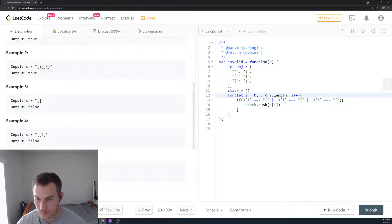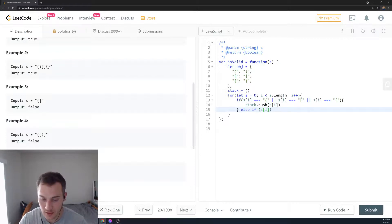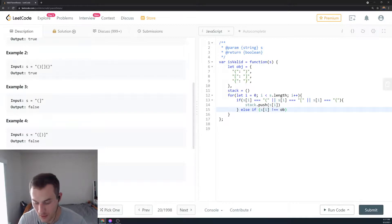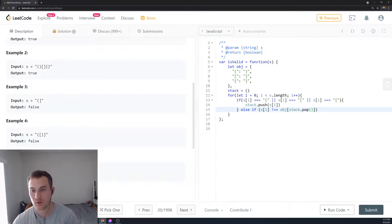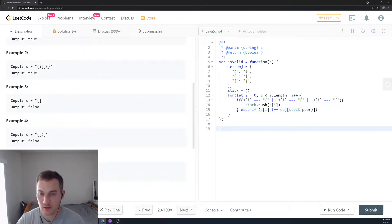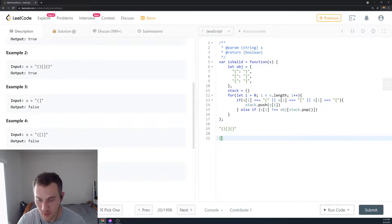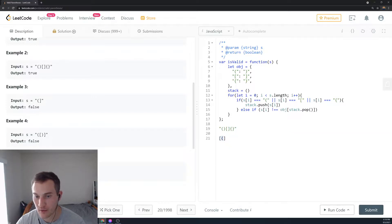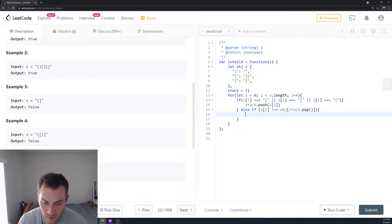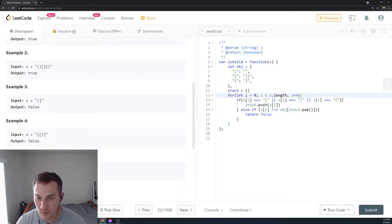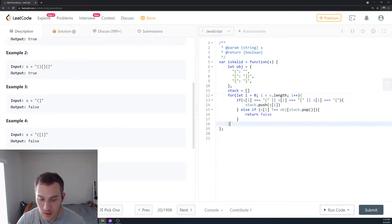When we encounter a close parenthesis, we say else-if: if s[i] does not equal the object value at key stack.pop(). So we pop the open parenthesis from the stack, look up its corresponding closing character in the object, and compare. For example, we push an open parenthesis, pop it, check that its value is a close parenthesis — if they match we're good. But if at any point it's false, we return false.